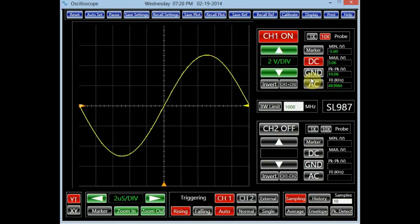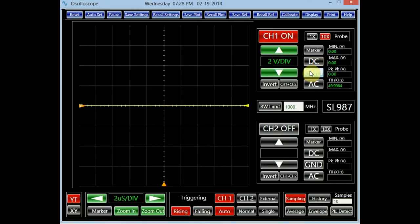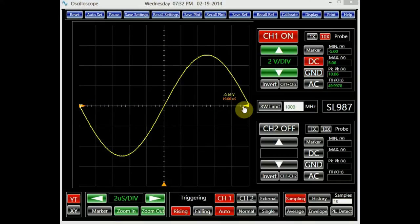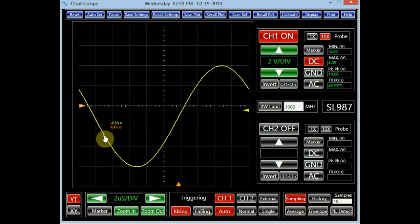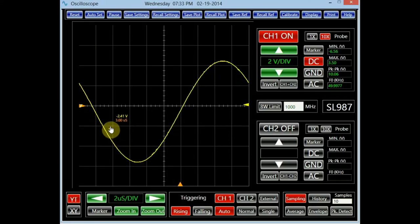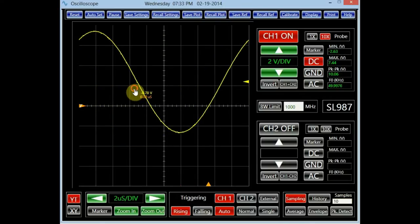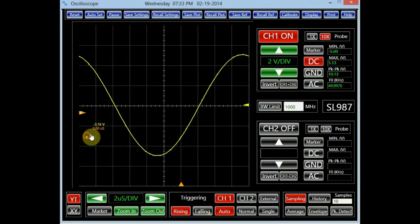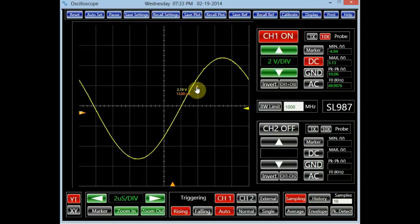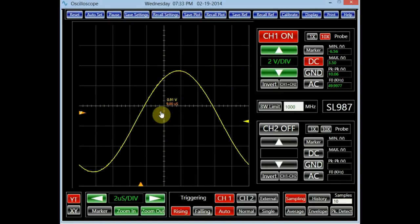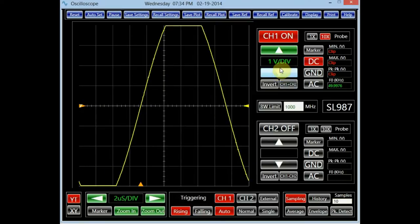Turning on the button labeled GND disconnects channel 1 from the signal and connects it to the GND level. This is usually done to find and observe the GND reference on the screen. The yellow arrow on the right side of the screen indicates the zero or GND level. The positions of arrows, signals, and markers can be changed both vertically and horizontally by left-clicking the mouse near the signal or arrow, holding it down, moving to the intended position, and releasing. Be aware that each time the channel vertical scale is changed, its corresponding arrow resets back to the middle of the screen.